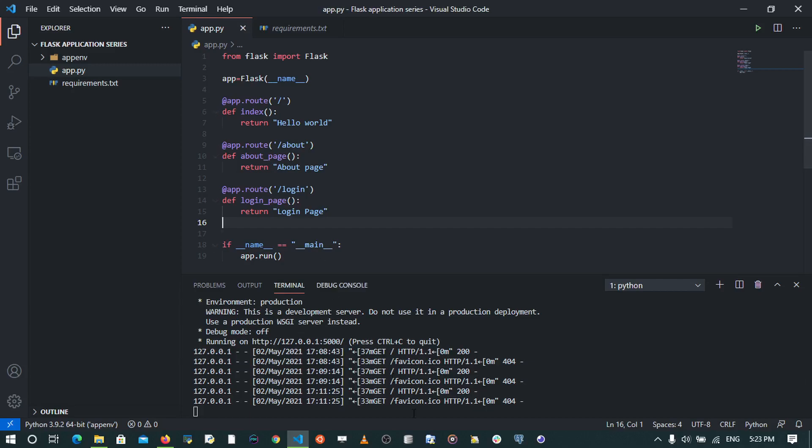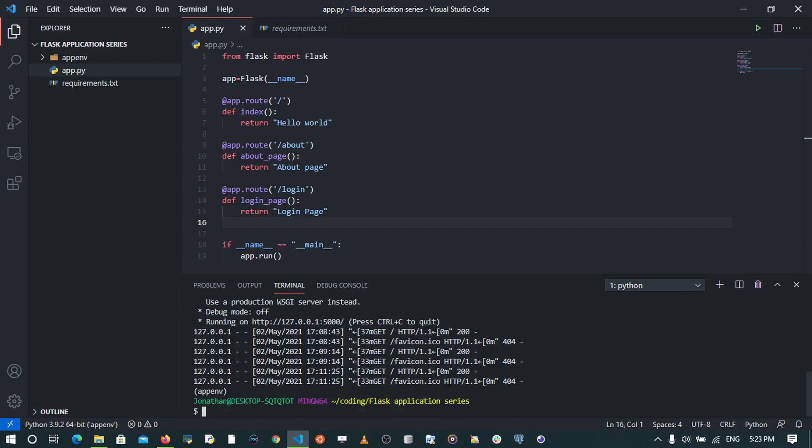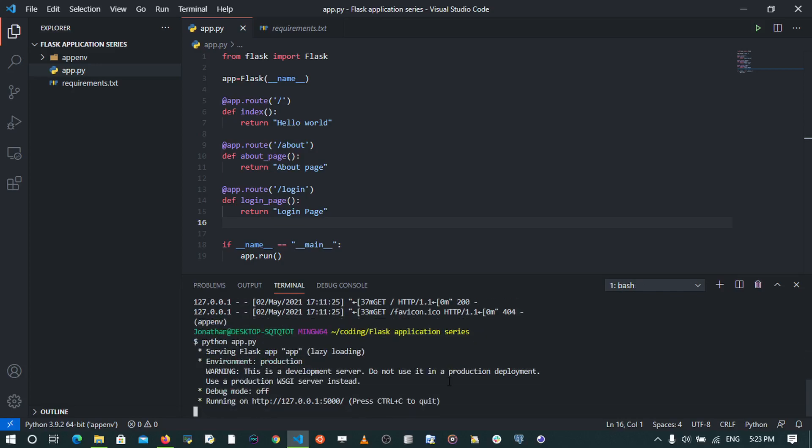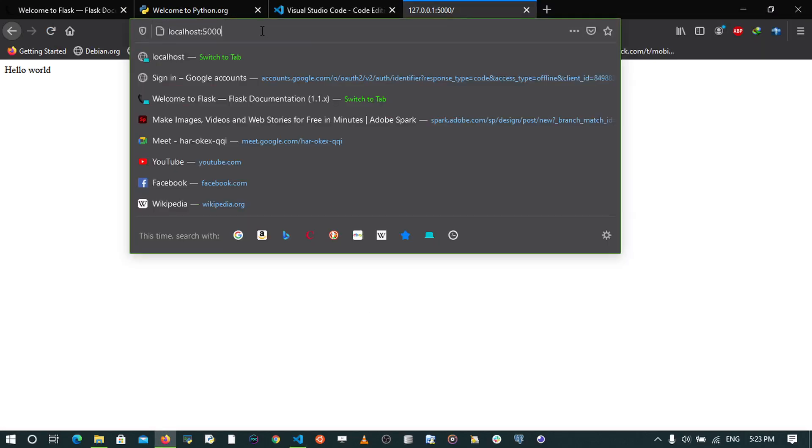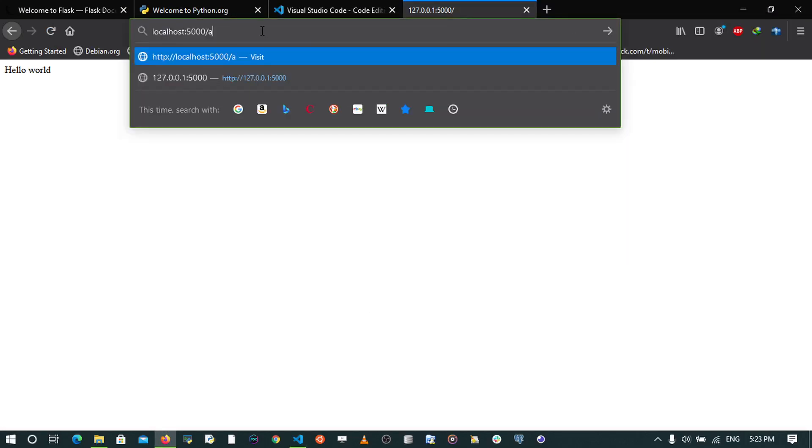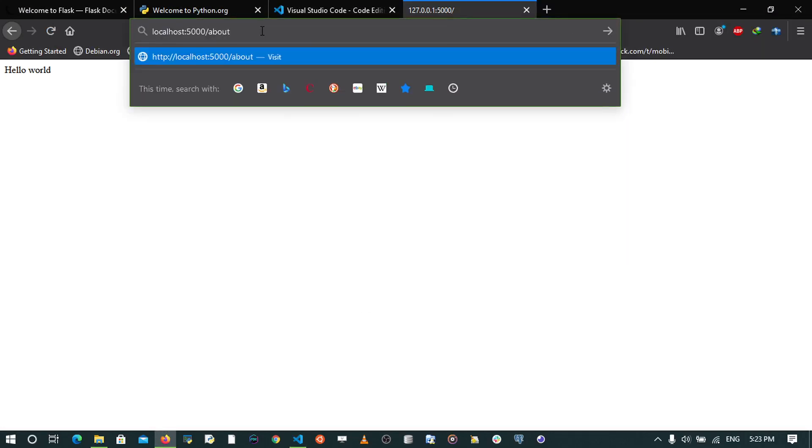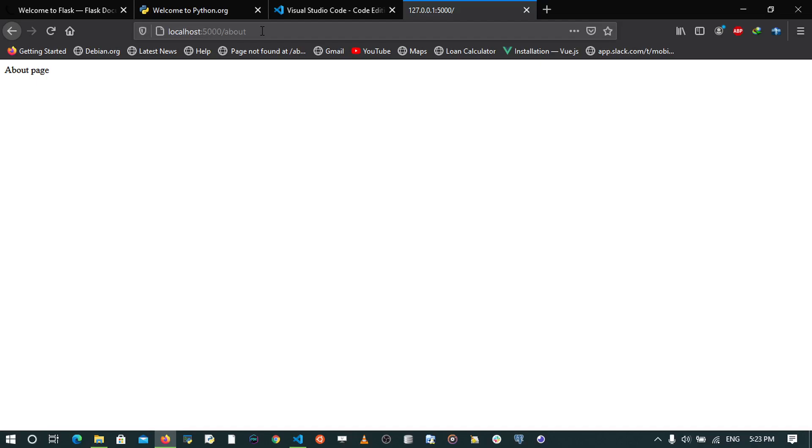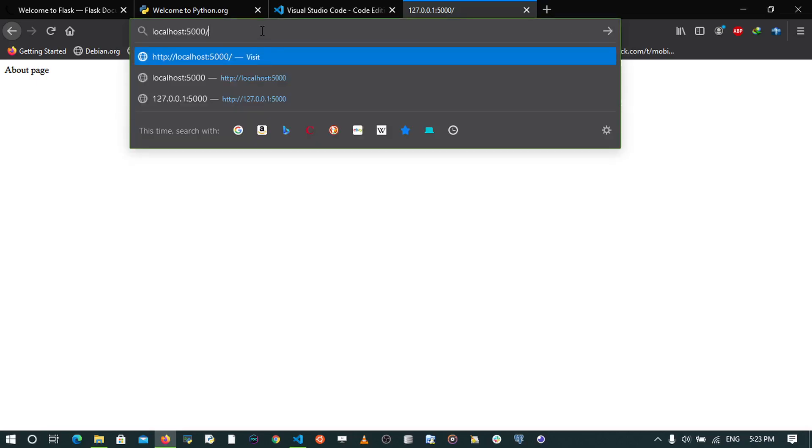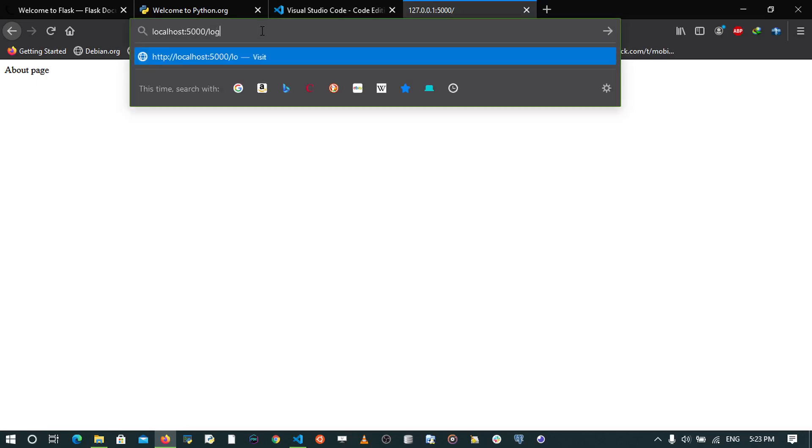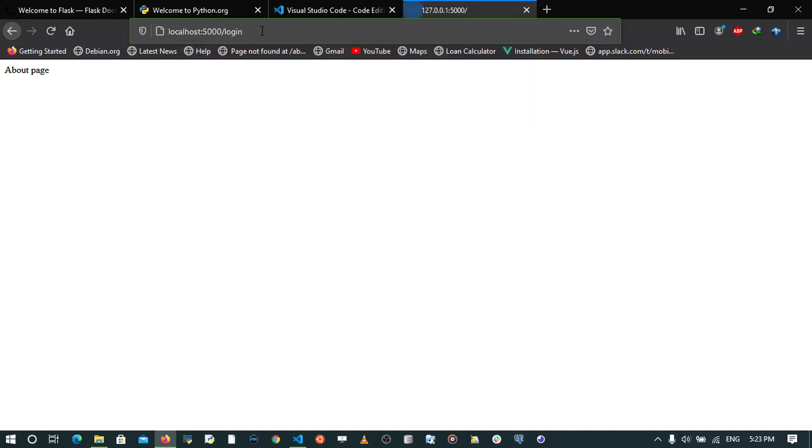When I save, you'll realize that we have to stop our server and restart it again so that we'll be able to see the changes that have happened within the code. So when I run with python app.py, going to my browser at localhost:5000, if I go to the about page, I'll see about page, and if I go to login, I'll see the login page.